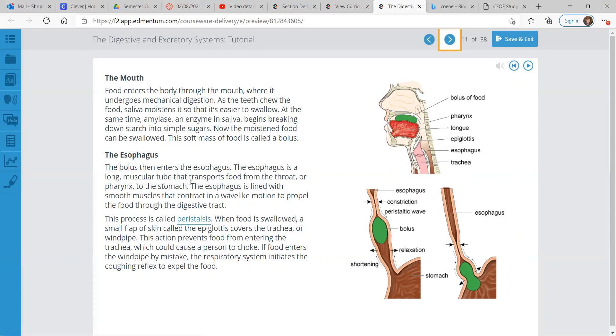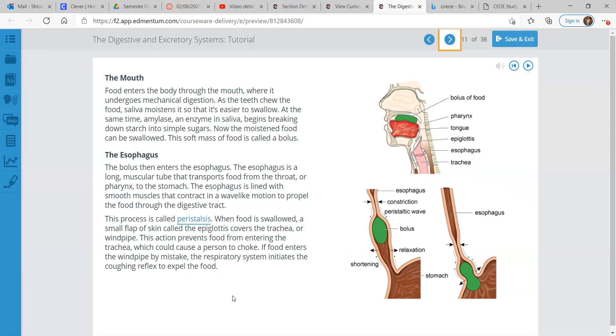The esophagus. After the mouth, the bolus, the piece of food, enters the esophagus. This is a long muscular tube that transports food from the throat or pharynx all the way to the stomach. The esophagus is lined with smooth muscles that contract in a wave-like motion to propel the food through the digestive tract. This process is called peristalsis. When food is swallowed, a small flap of skin called the epiglottis covers the trachea or windpipe. This action prevents food from entering the trachea, which could cause a person to choke. If food enters the windpipe by mistake, the respiratory system initiates the coughing reflex to expel the food.